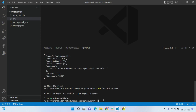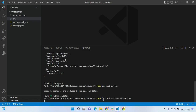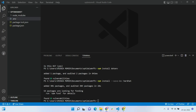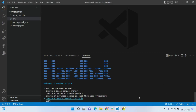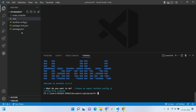Next, we're going to install Hardhat by running 'npm install --save-dev hardhat'. This might take some time. Once Hardhat is installed, we create a Hardhat project by running 'npx hardhat'. We'll choose the option that says 'empty hardhat.config.js file creation'. This creates the config file, which we'll come back to later.